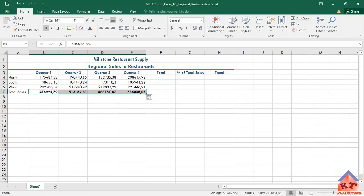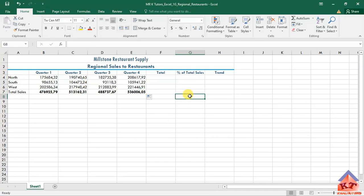Let me review what we were supposed to do: use the Quick Analysis tool to sum the quarter one sales and copy the formula. Okay, so we're basically done with step number five. Let's do step number six.